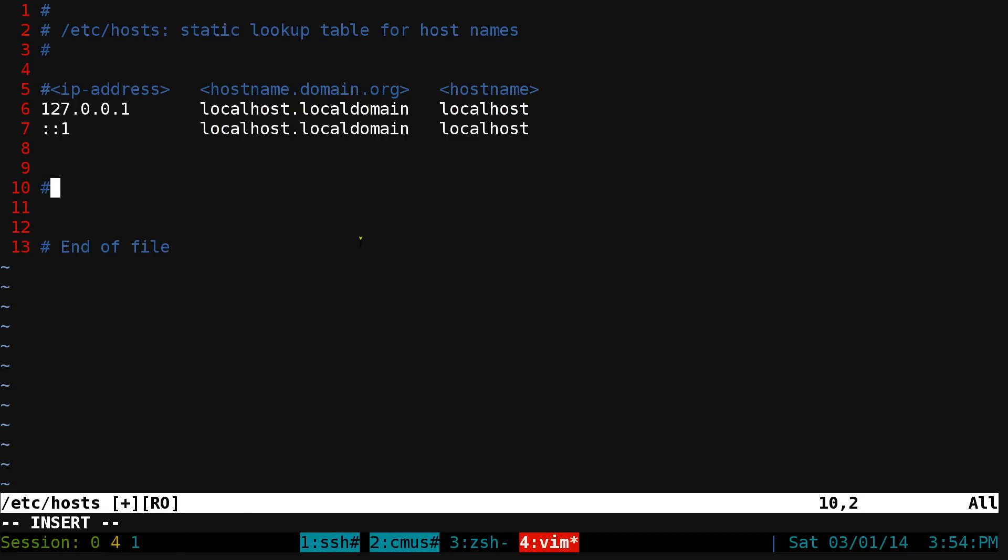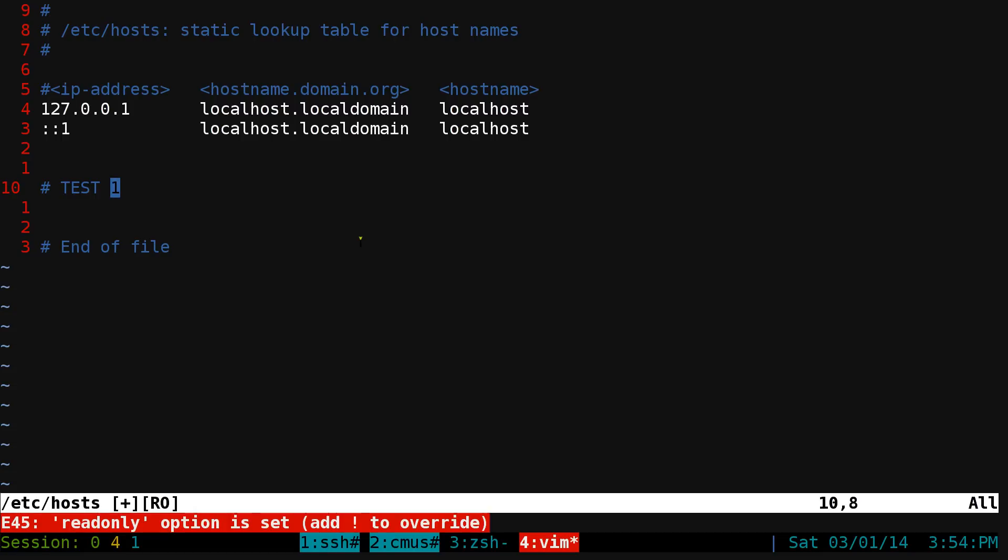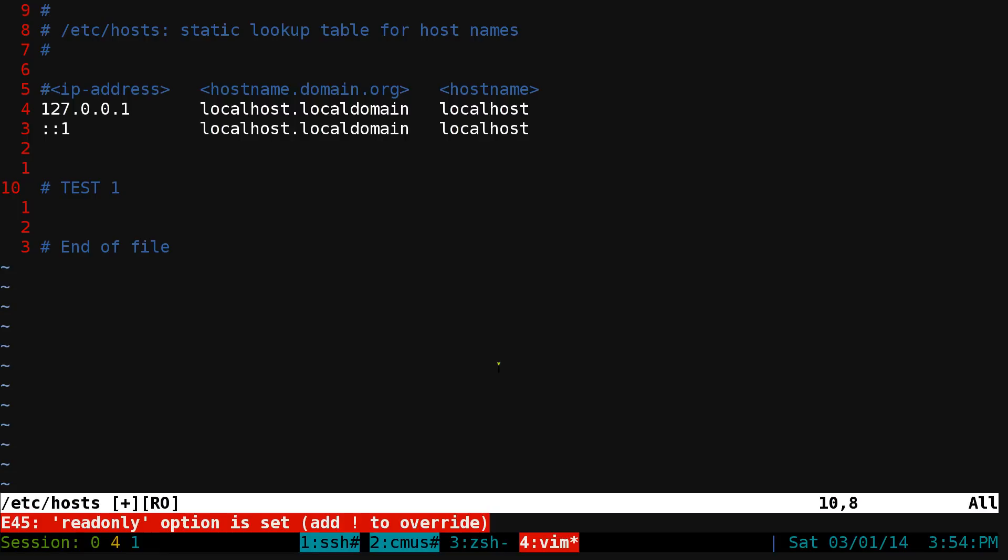We call this one test one and then we save it with the W command. It'll say it's read only at the bottom here, so you can't save it because you need sudo permissions.